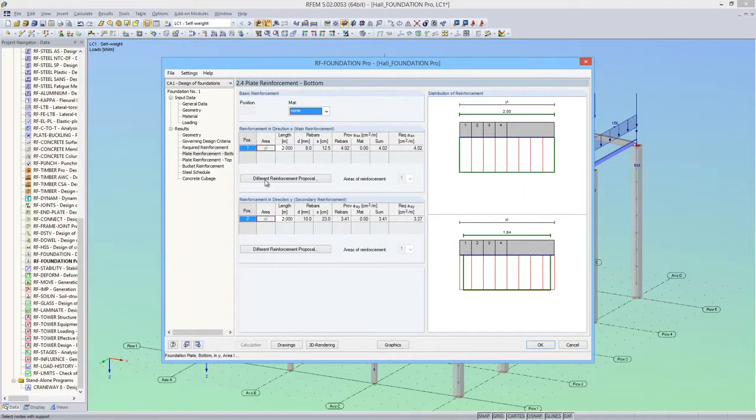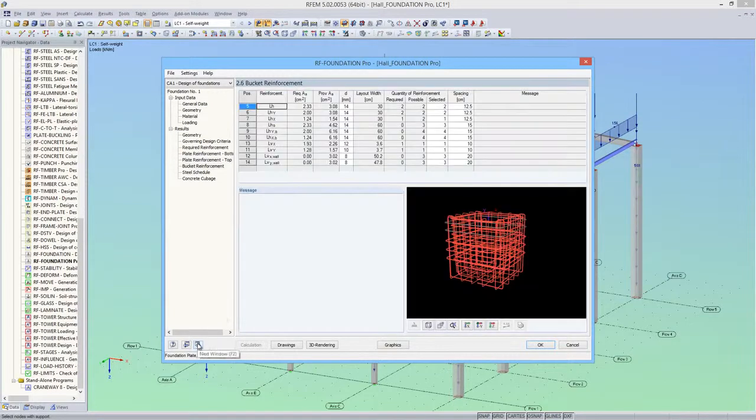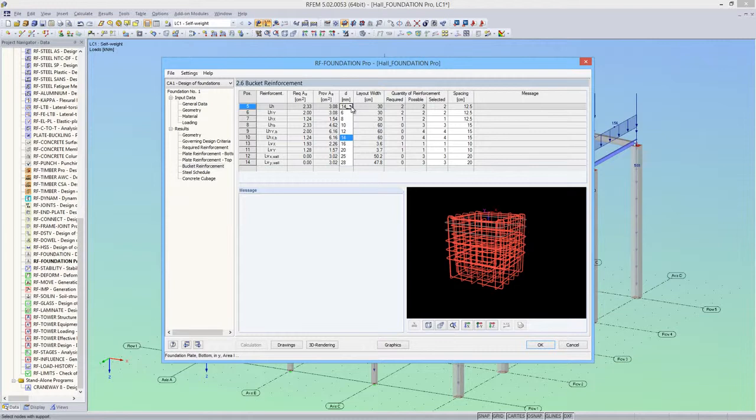In this module window, I have the possibility to define a different reinforcement for the plate than the one proposed by the program. Also, the bucket reinforcement can be modified. Here you can see a rendering of the bucket reinforcement.